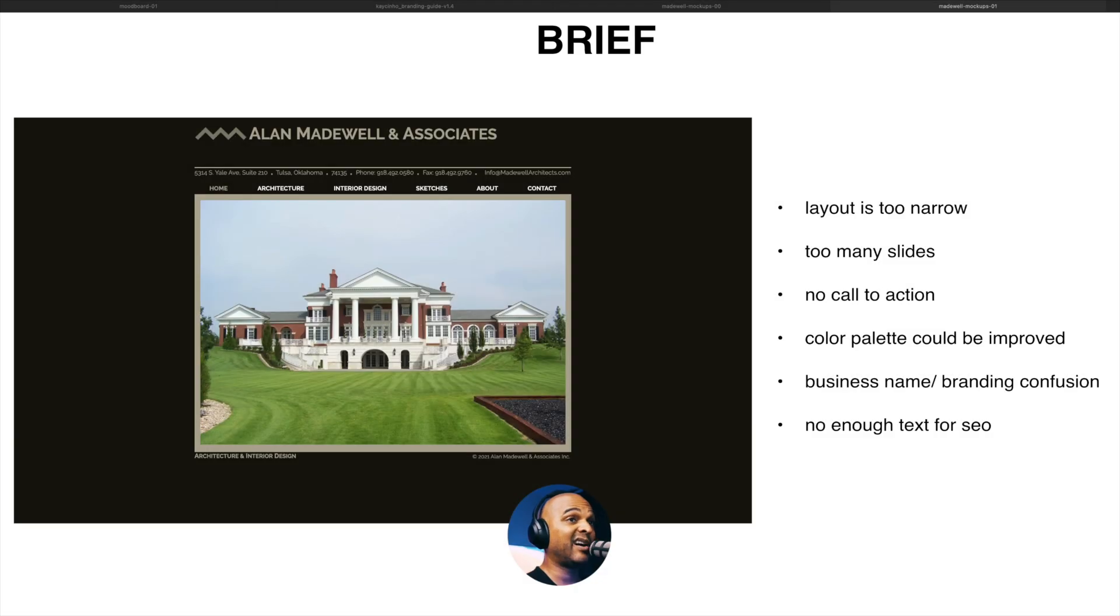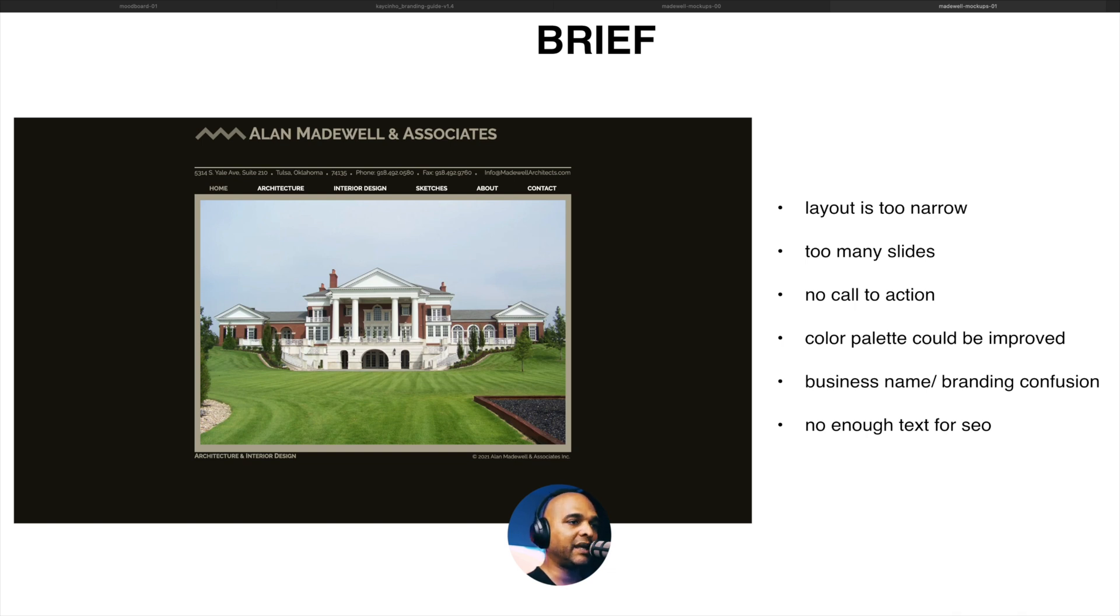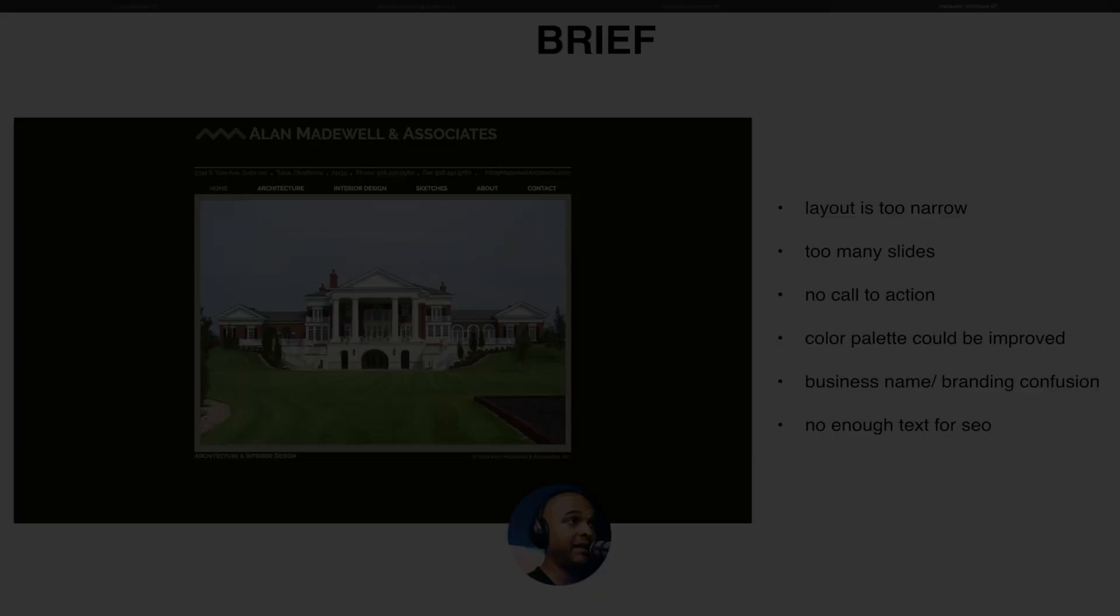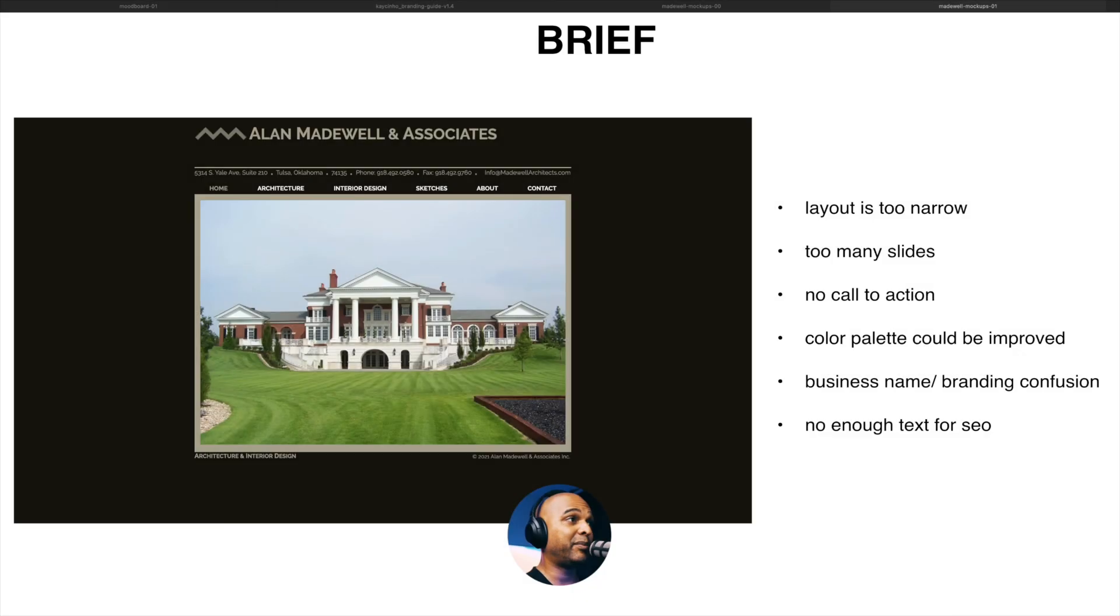Next, the color palette could be improved. Now, once again, that is really subjective. But in my opinion, if you want to be sober, you might as well go for black and white because that is associated with luxury. But here, this color scheme, meh. Once again, just a personal opinion.